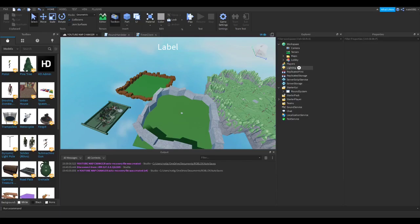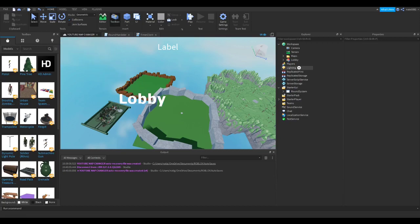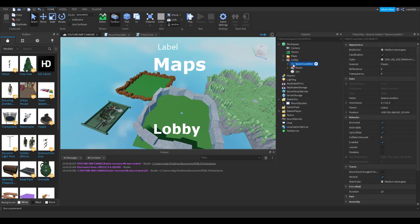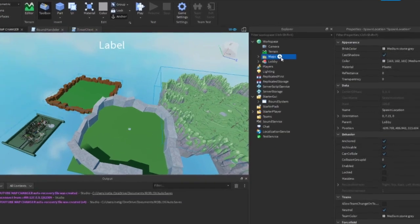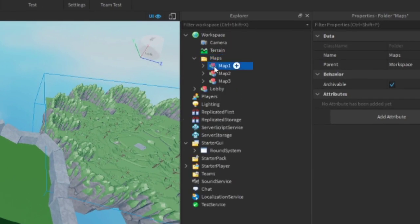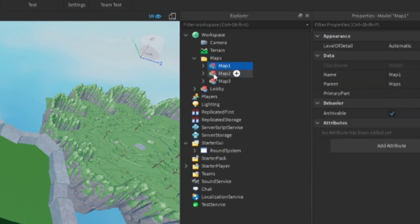Okay so what you will need is a model called Lobby. Make sure there is a spawn point in your lobby. You will also need a folder called Maps. In the folder, put all the maps you will have. For this video I am using 3.